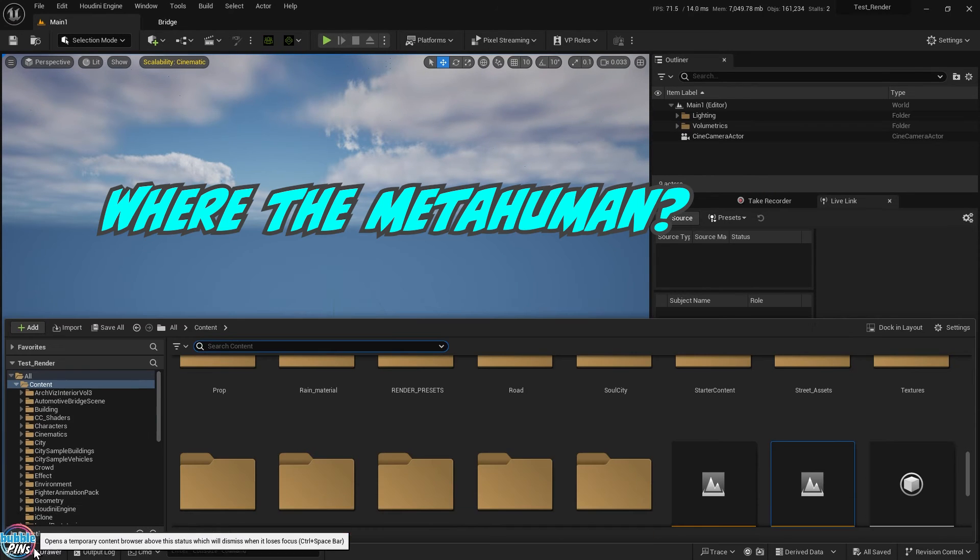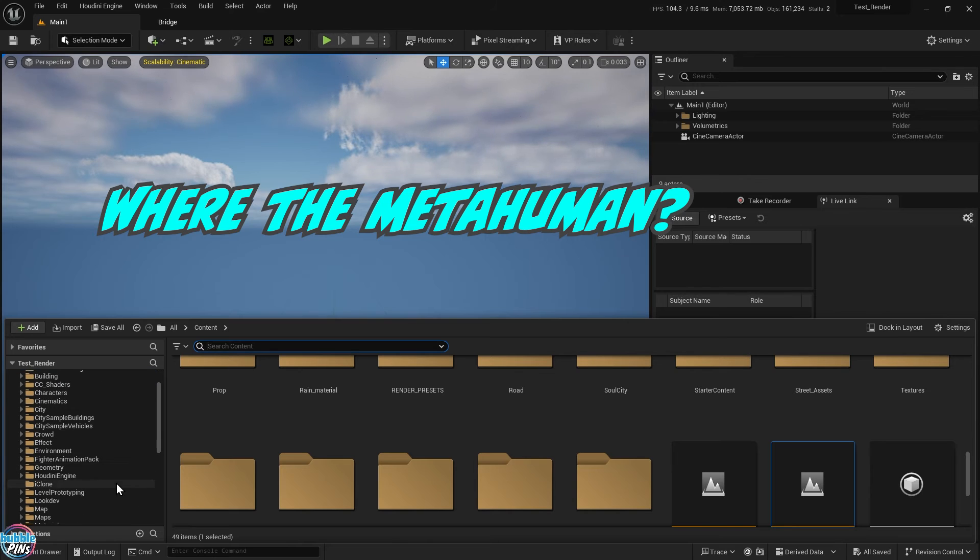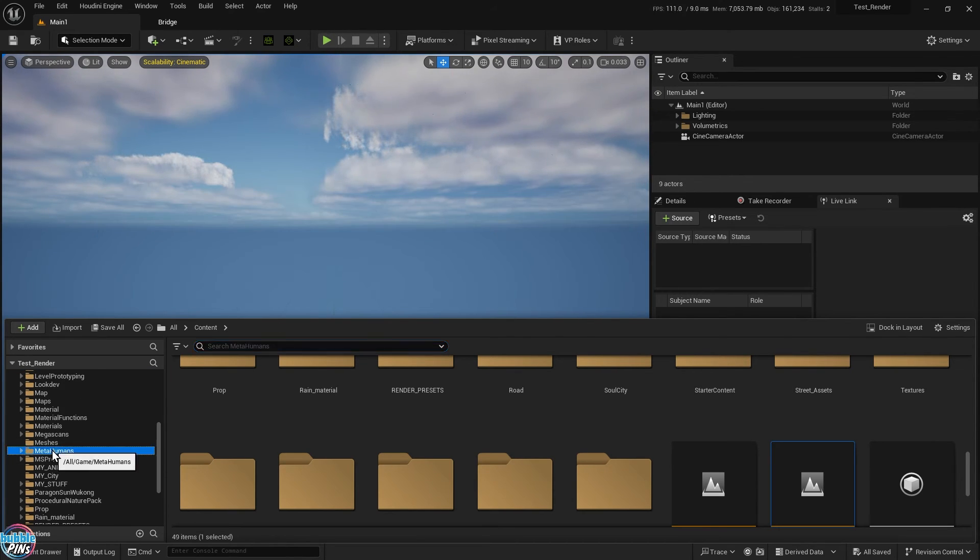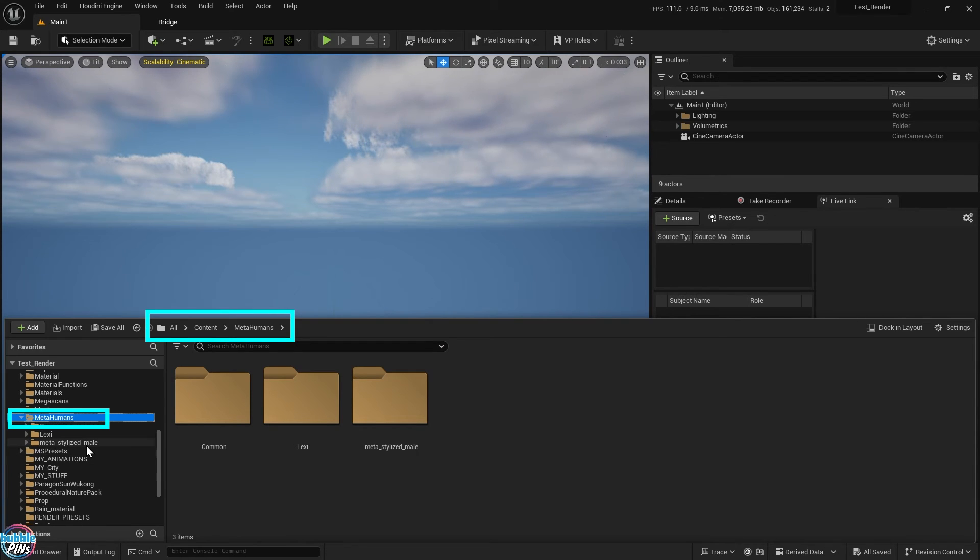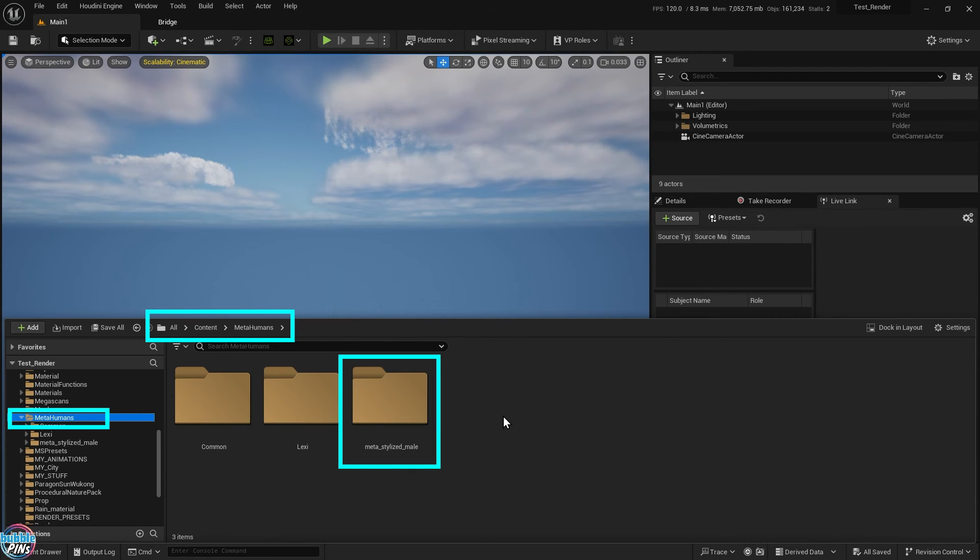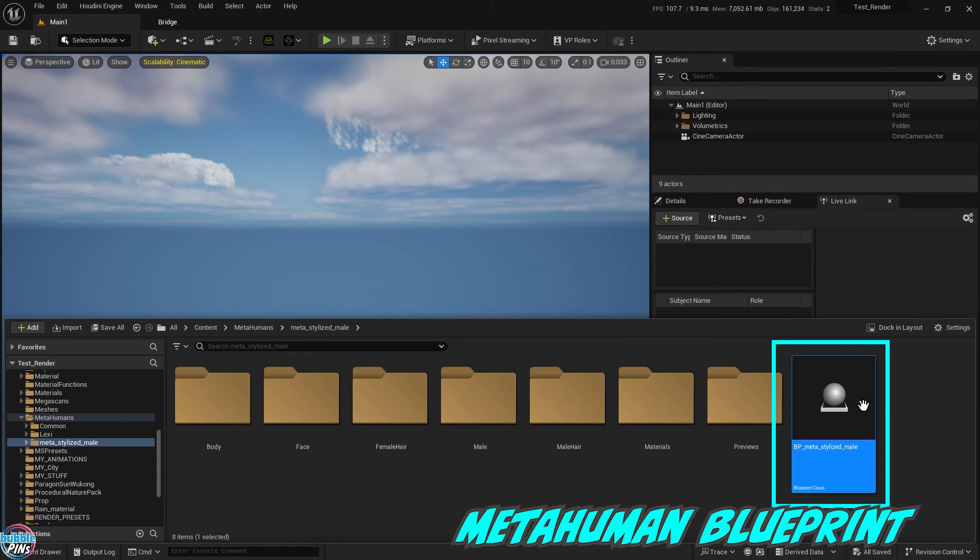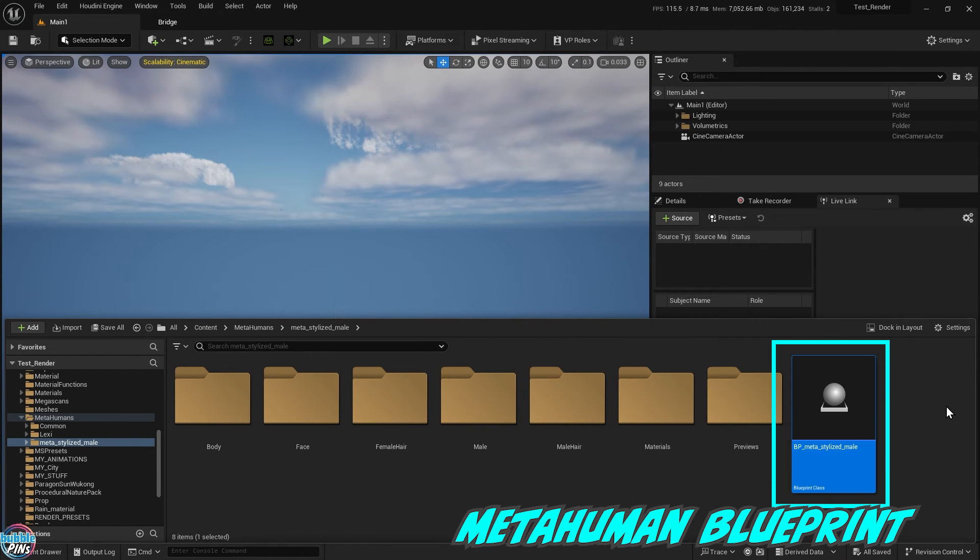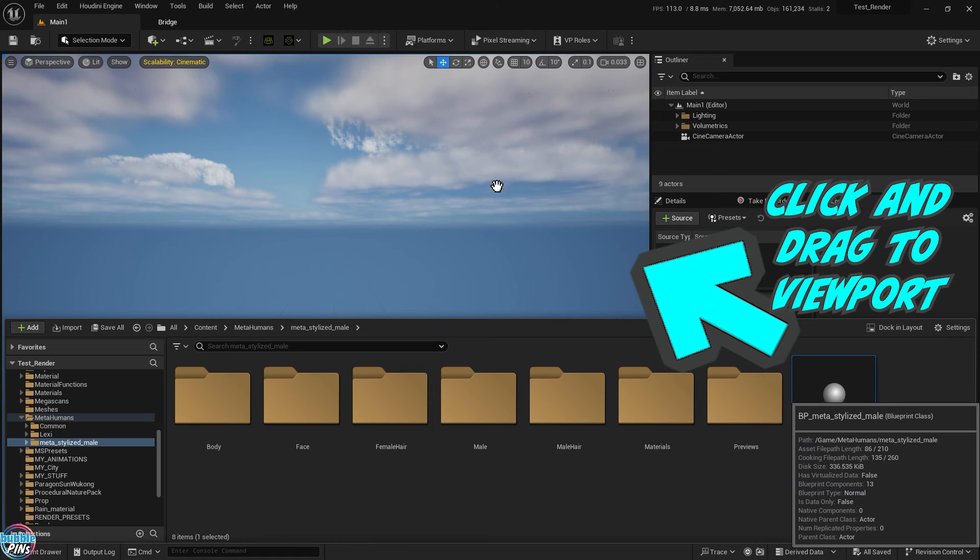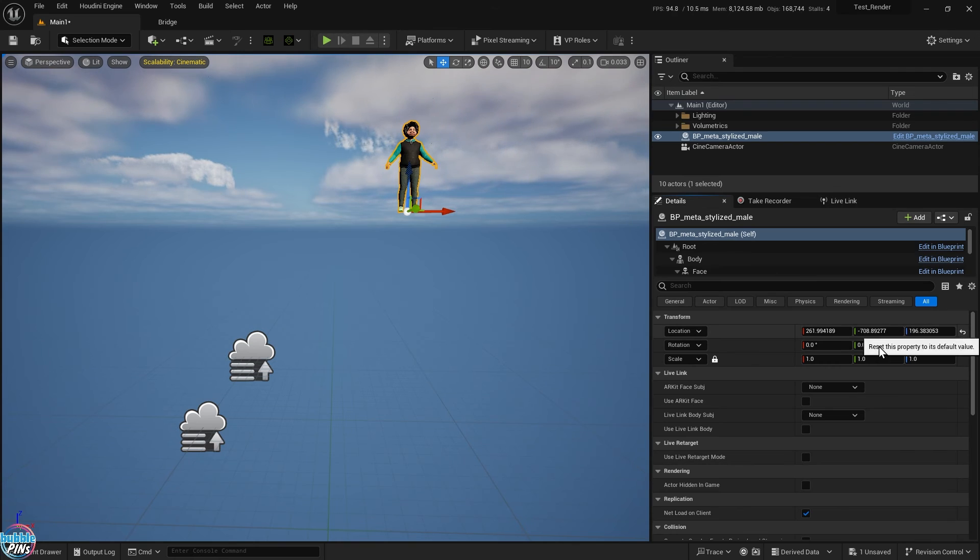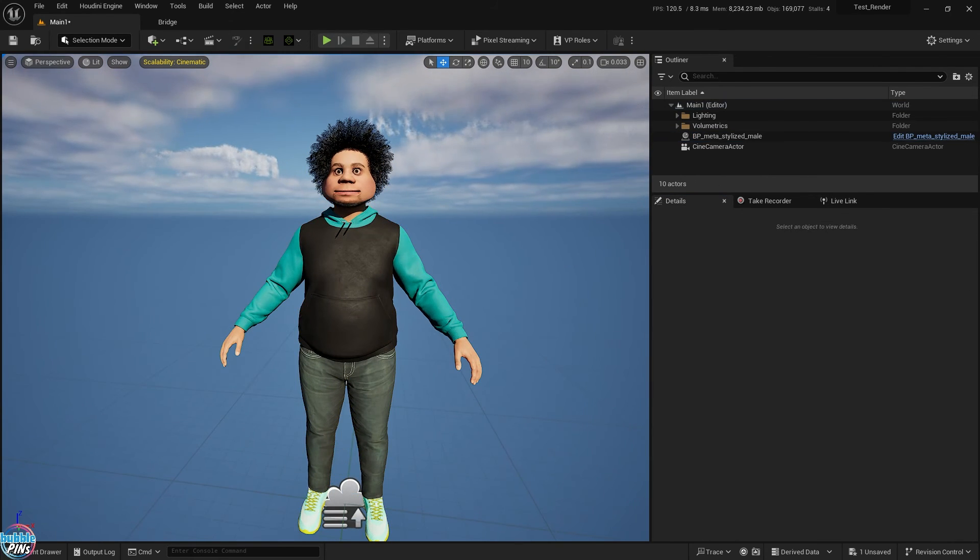Where did our MetaHuman go? It's actually in the MetaHuman folder under the contents. Go search for it in the content browser. Go to the MetaHuman folder and within that folder, you'll find our stylized MetaHuman. It'll be the name that you gave it in the MetaHuman identity at the beginning. Inside the folder, you'll find the blueprint file of the MetaHuman that we just created. We'll need to add this to the viewport, so click and drag it to the viewport. Be patient while dragging this because it takes a while since it's loading the entire MetaHuman.